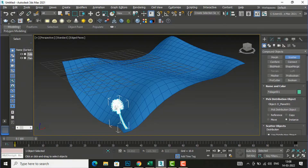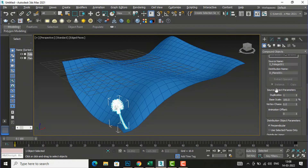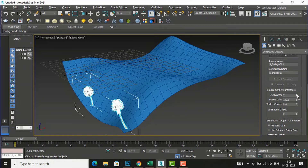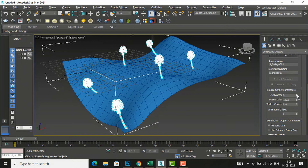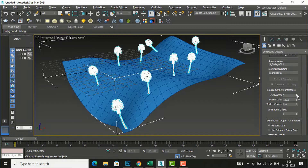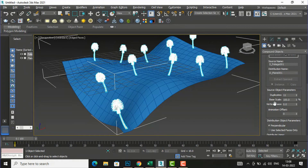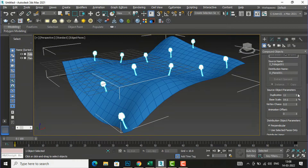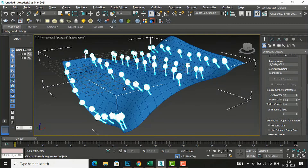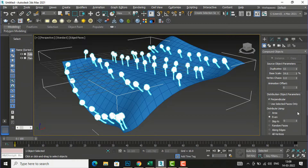If you want to place more trees, simply go to Source Object Parameters and look at the Duplicates value — it is currently one. I am going to increase this number: you can see two duplicates, three, four, five, six, and so on. You can spread trees across your terrain like this. You can also change the scale if you want. This is very helpful in creating forest areas.